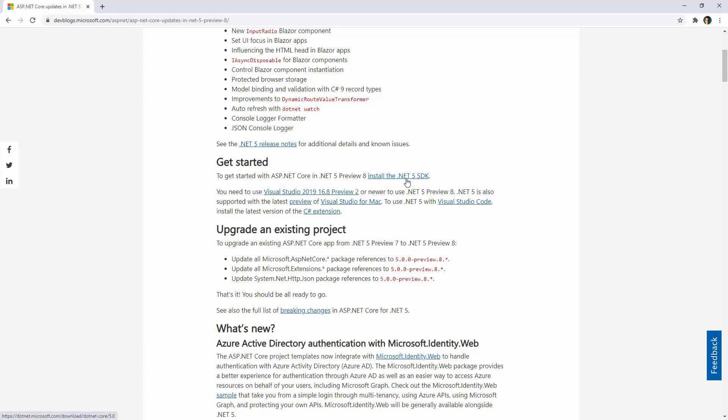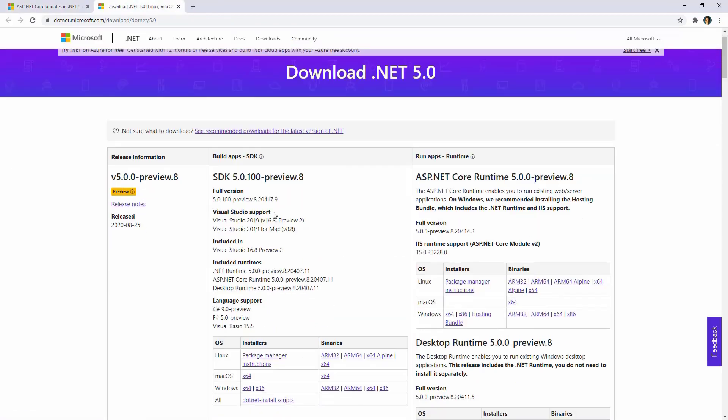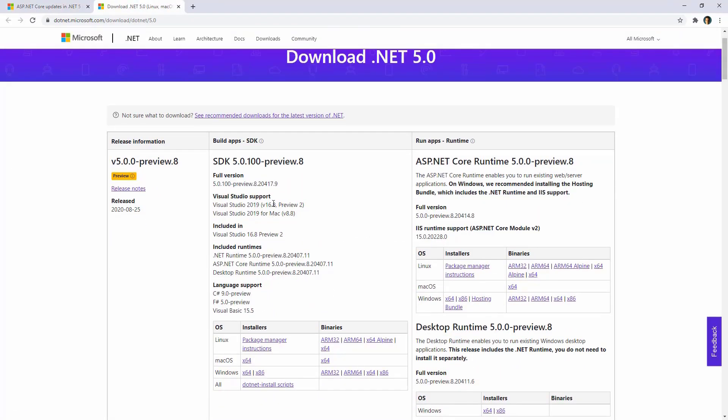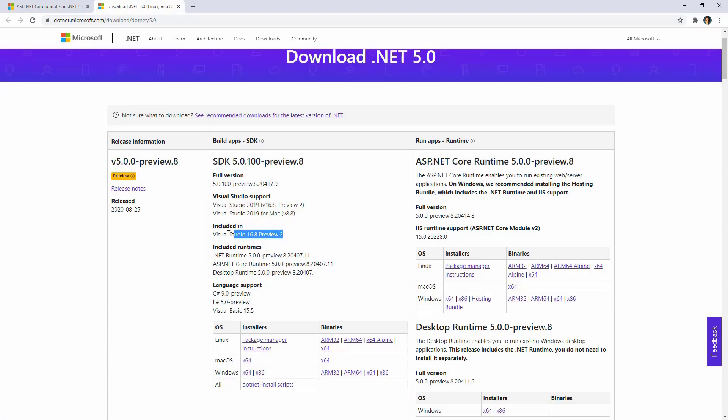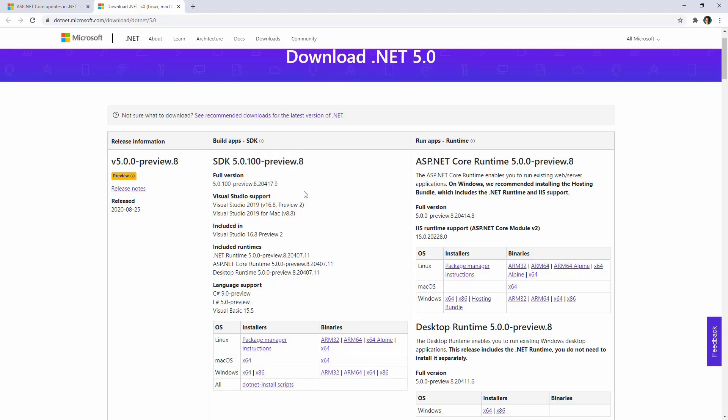For that, you can open this link here, and as you can see, there is support for it in Visual Studio for Mac and for Windows, and it is included in Visual Studio 16.8 Preview 2. So if you install this version of Visual Studio, you will automatically get this SDK version.